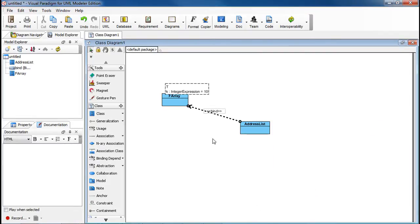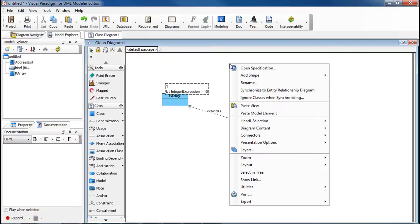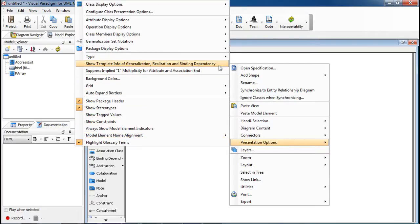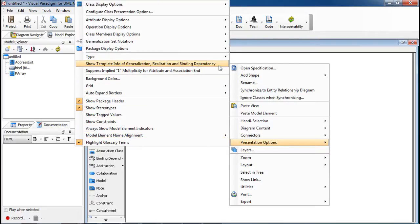Now to show the binding, right-click on the diagram and select Presentations Options, and select Show Template Info, and then you'll see the Substitution here.